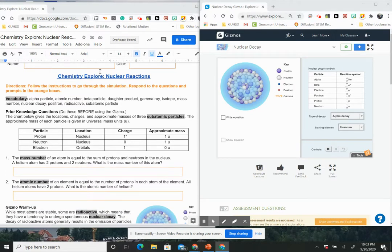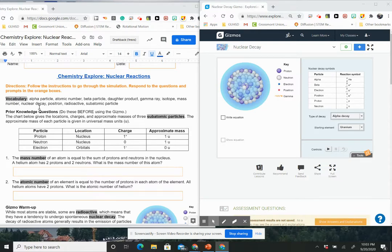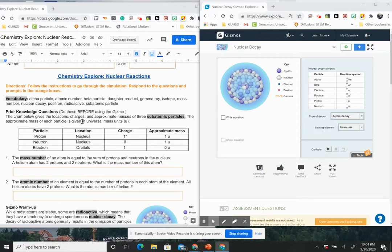So the first thing that you're going to do, here's your lab and you're going to click here and it's going to open up your gizmo. If you read all of this information it's talking about prior knowledge that you have and you already know that the proton is in the nucleus, it has a positive charge, the neutron is in the nucleus, it has no charge and the electron is in the orbitals and it has a negative charge.